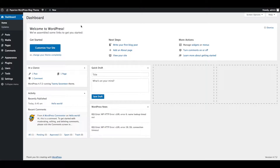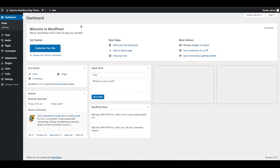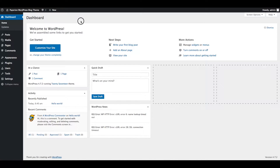Hi friends, welcome to Papirio — a responsive and multi-purpose WordPress blog theme. In this video we will show you how to install and activate the Papirio theme via FTP and import demo data. We will also show you how to install and activate required and recommended plugins.